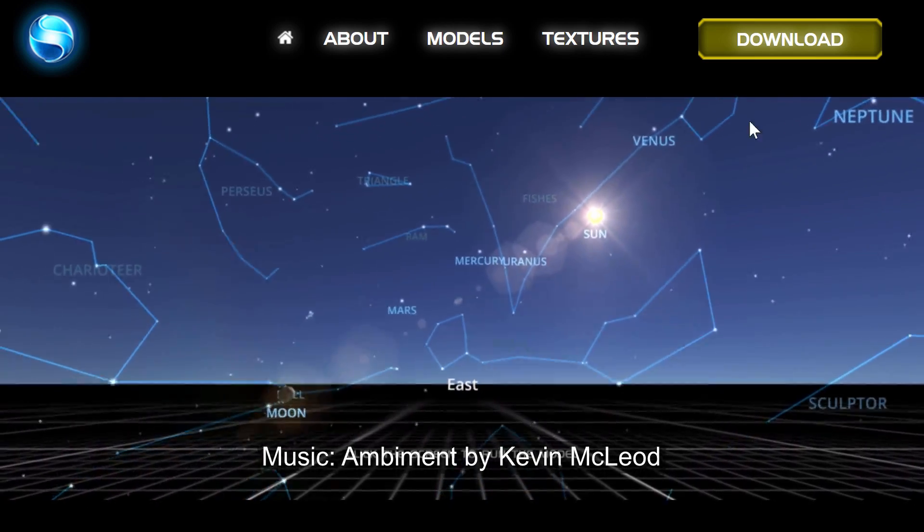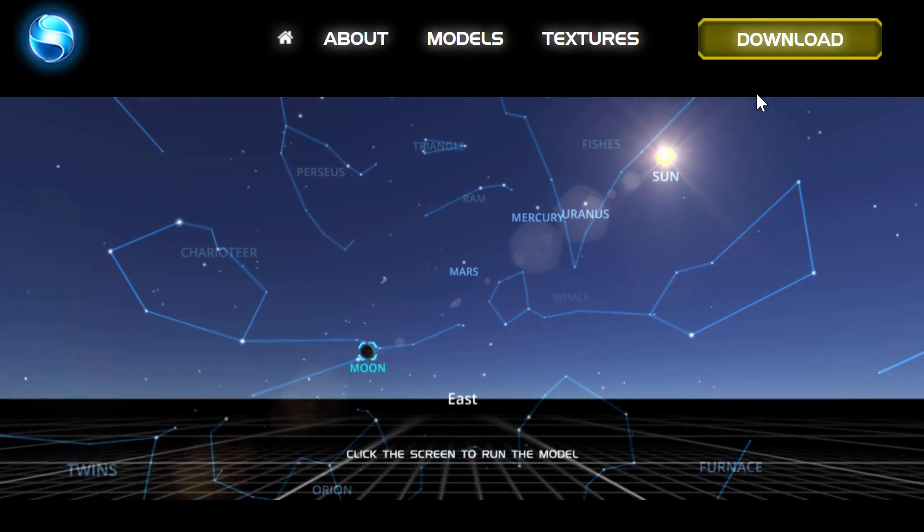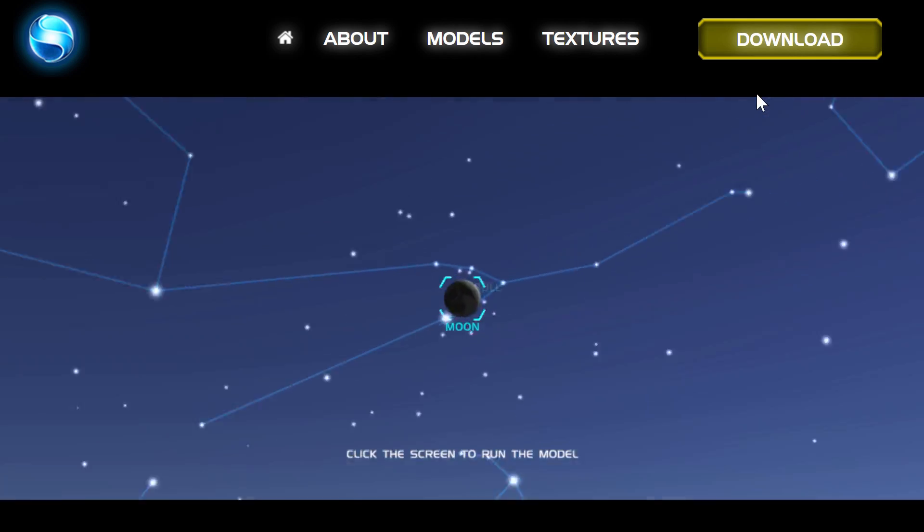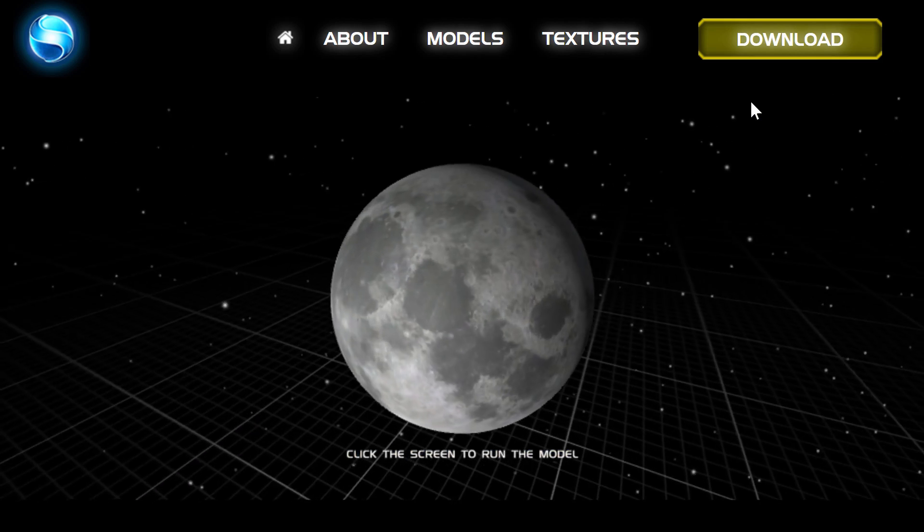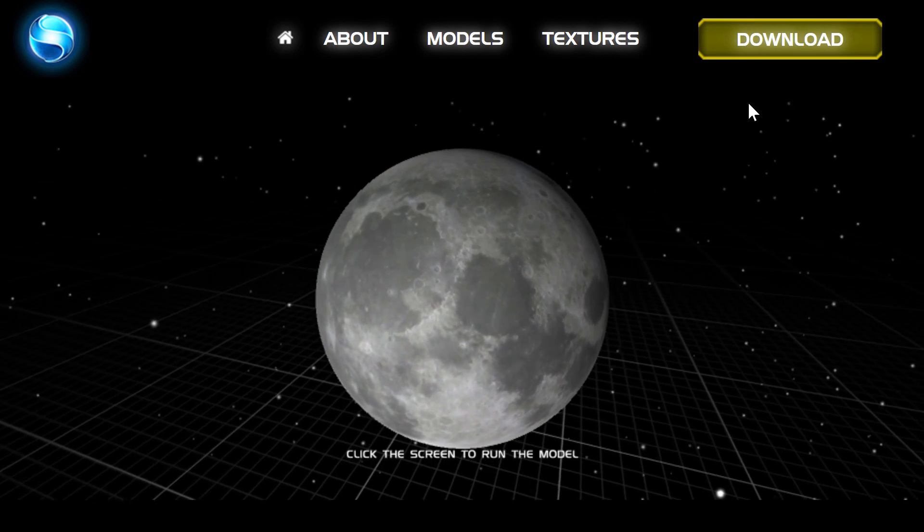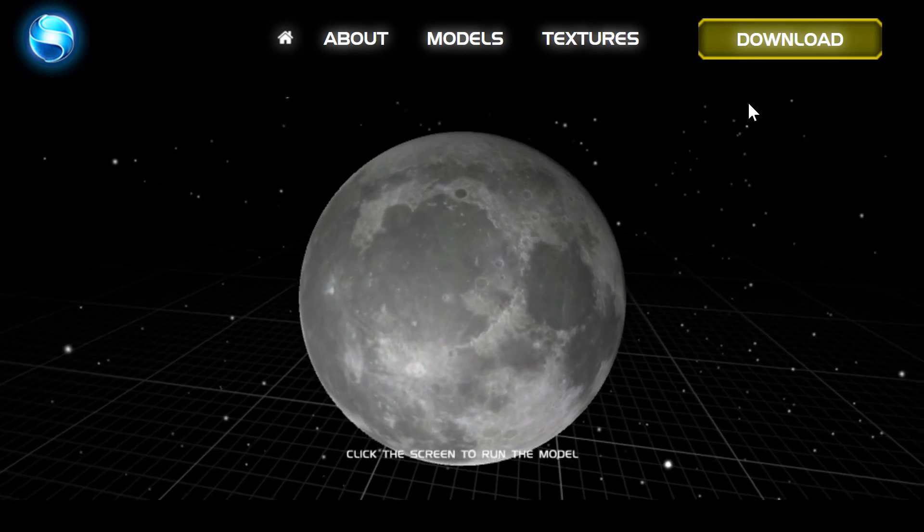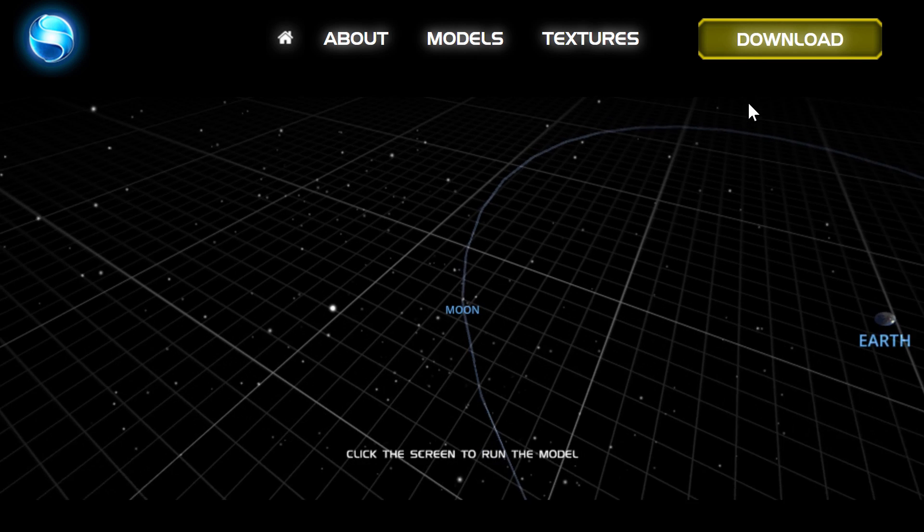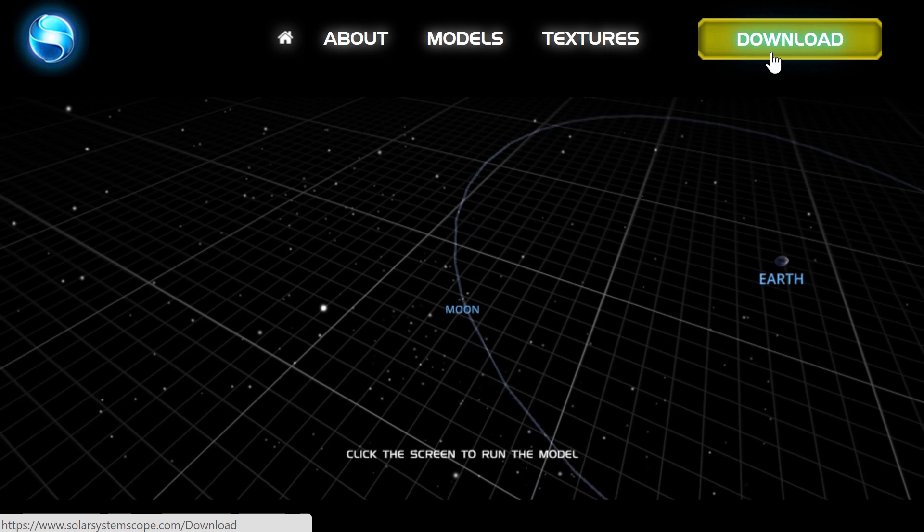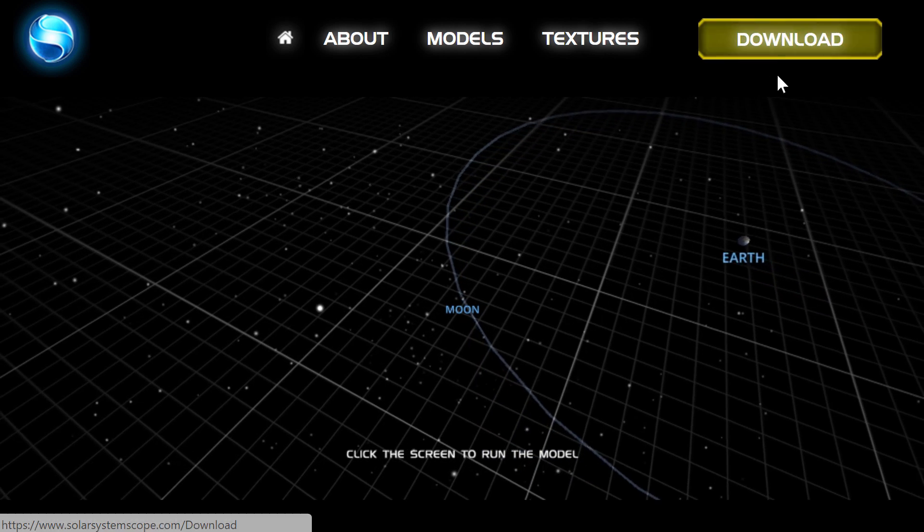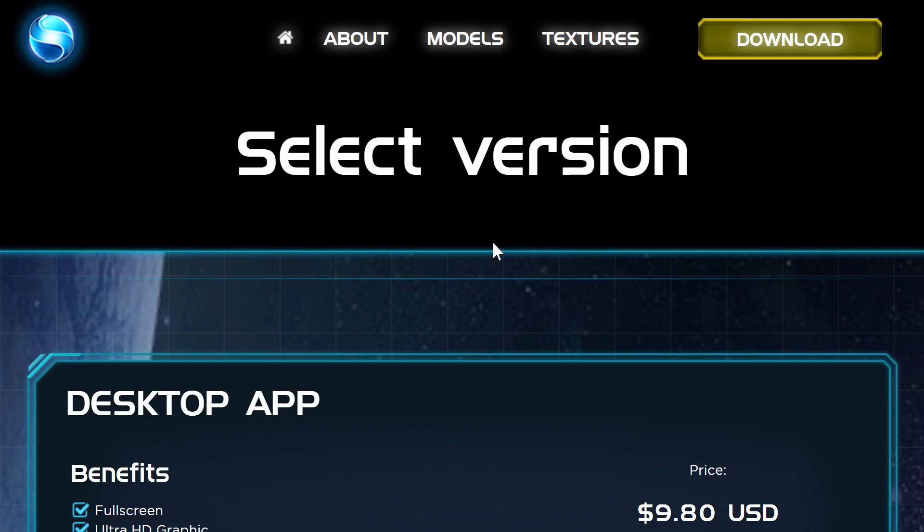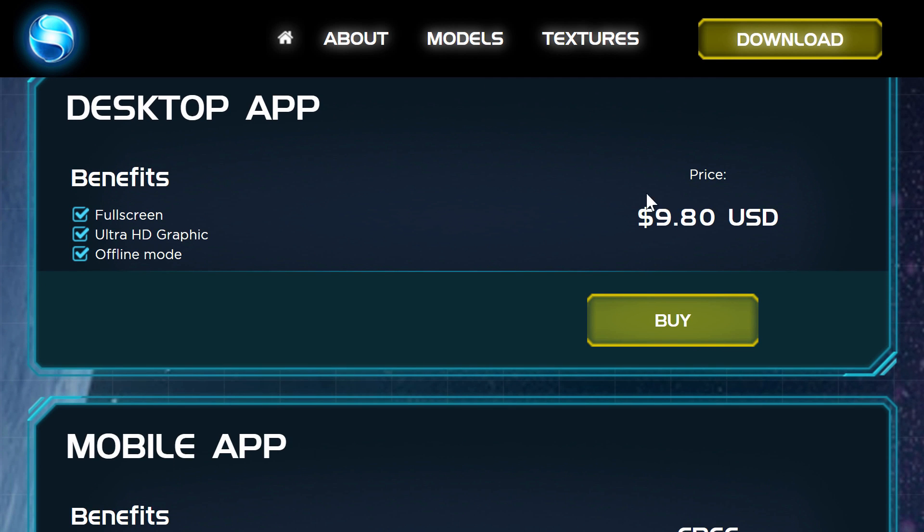So first of all, this is a free tool and it works through your web browser. You can just basically directly go to the link I posted in the description below and check it out by yourself. The idea here is that you can either have the free version, or if you want the more high-quality desktop version it costs $9.80.